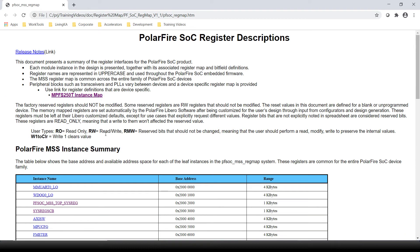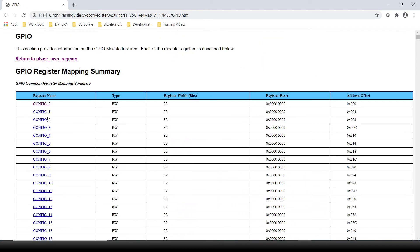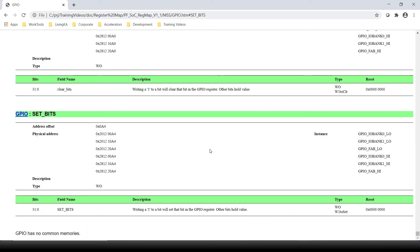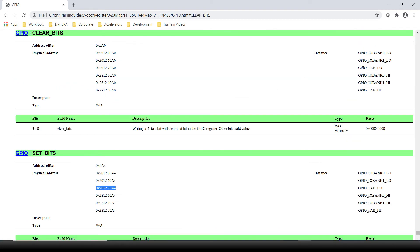We can now open the register map reference manual to understand where this GPIO is located in the memory map. Let's go to GPIO_fab_LO because we have a fabric pin. Each GPIO has a configuration register. We also have a set_bits and clear_bits register where each bit is connected to the GPIO. The correct address is 0x201220A4 for the set bits and 0x201220A0 for the clear bits.